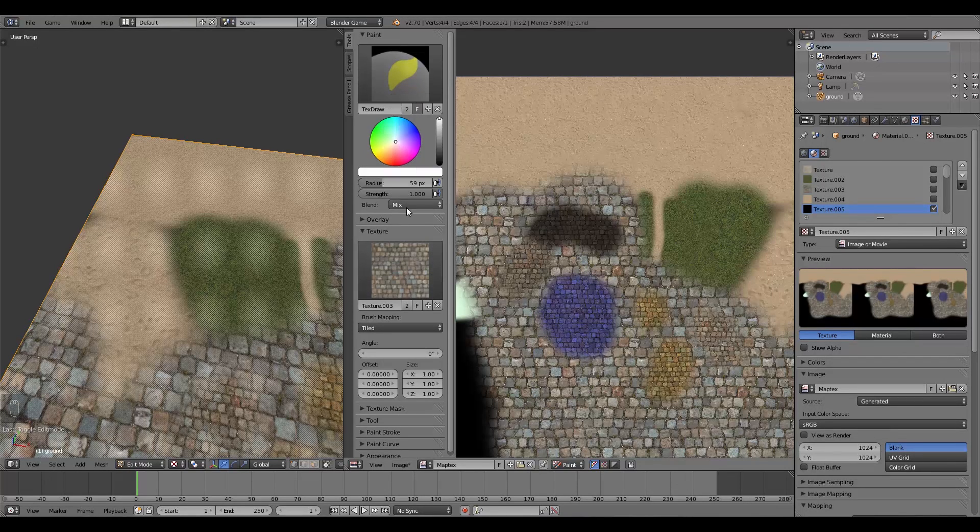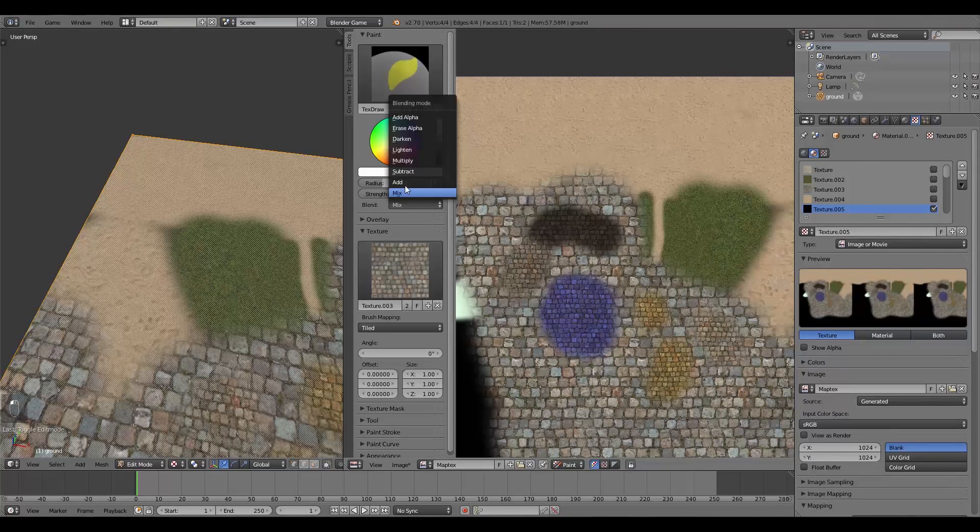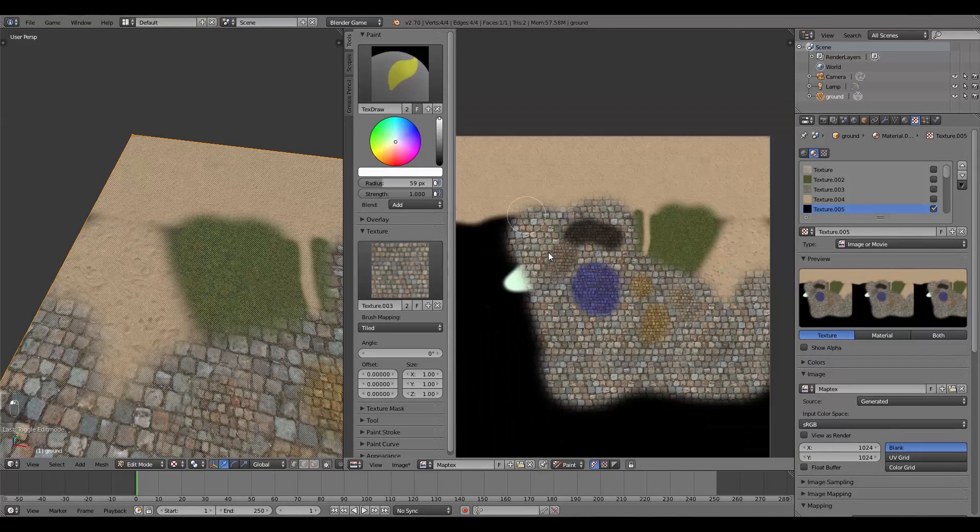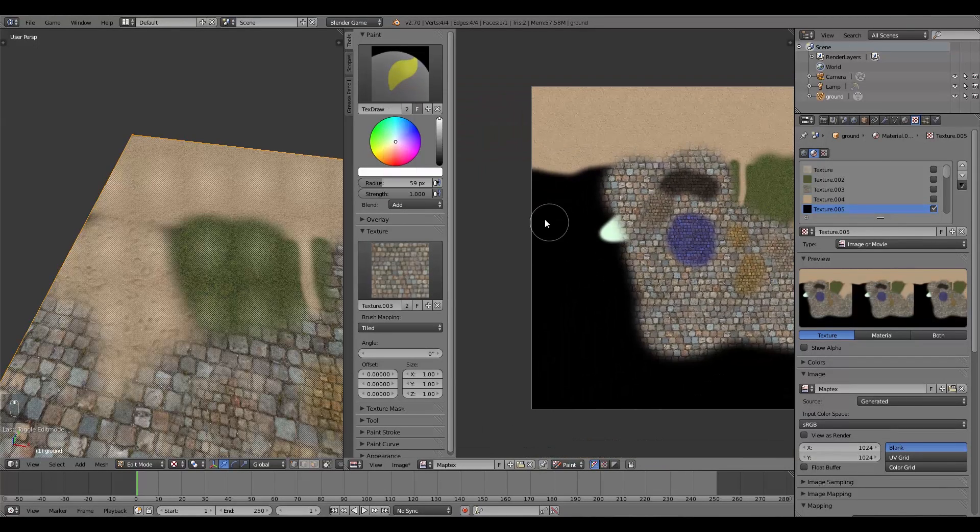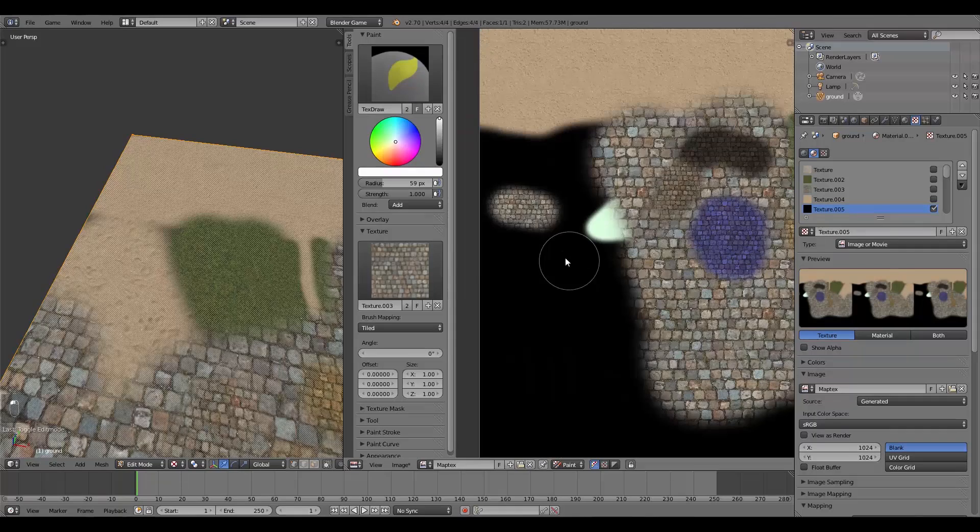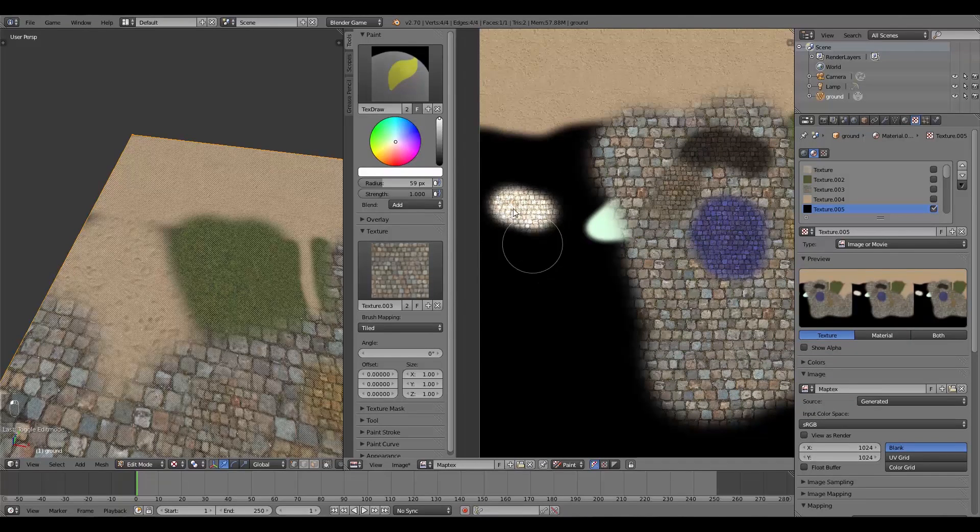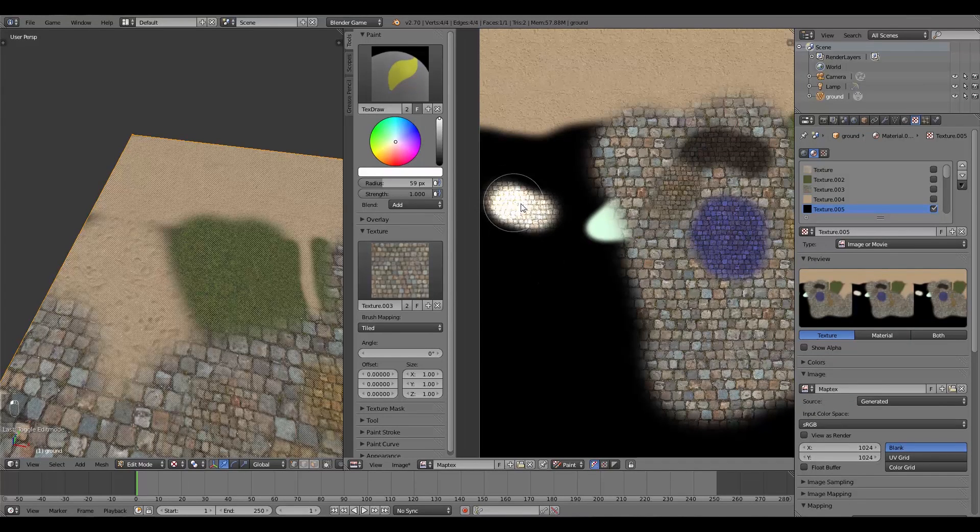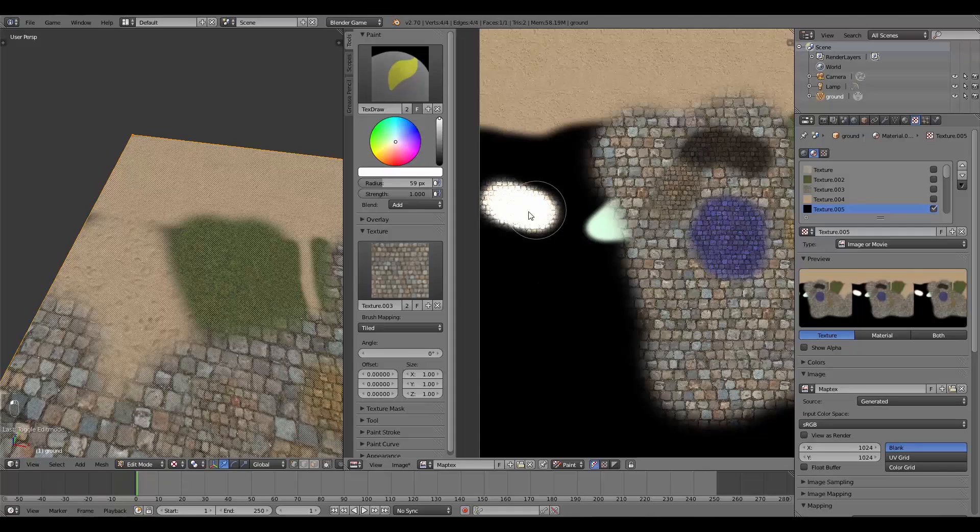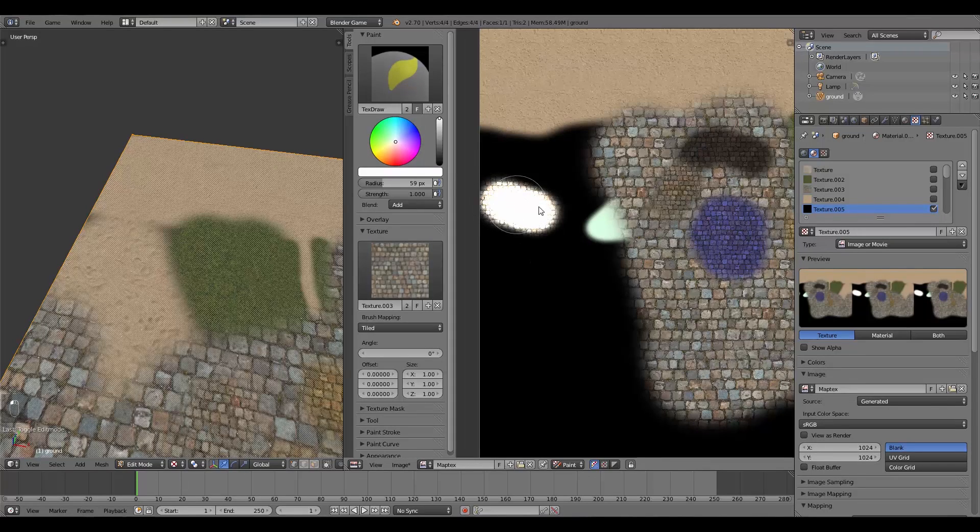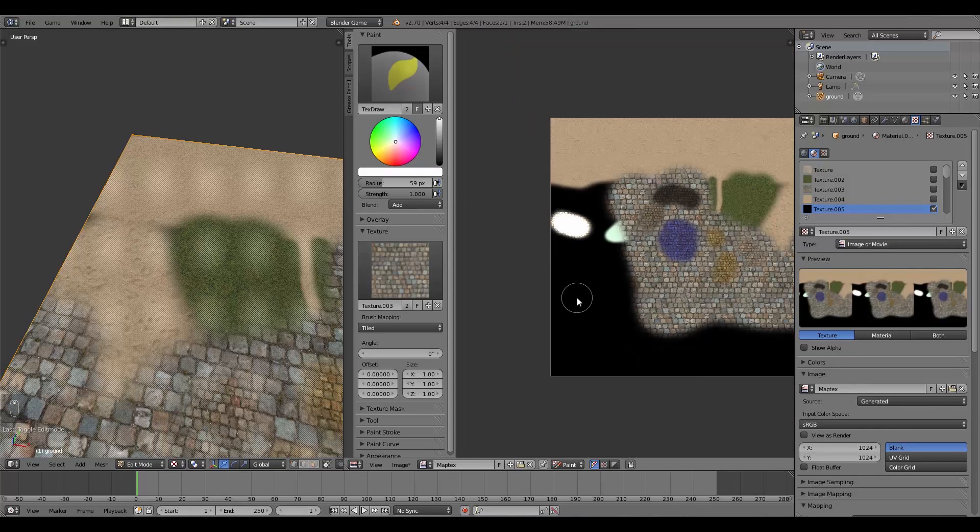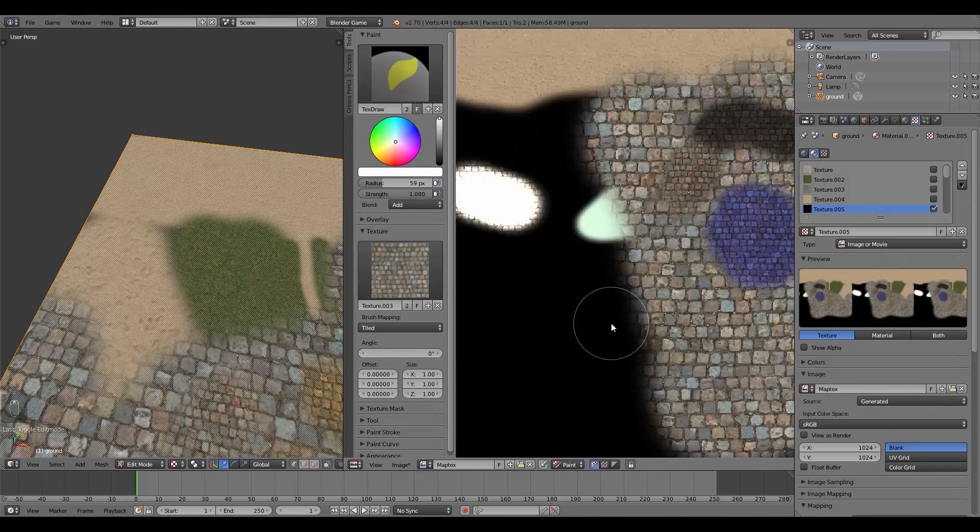So you can change it to Add, which means that if I put a thing here, it looks fairly normal. I paint over it again, it gets super bright, and it just keeps getting brighter until it's just white. Maybe if you have some light that you want to paint on, maybe that function would be good for that.